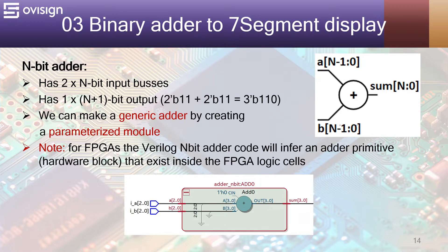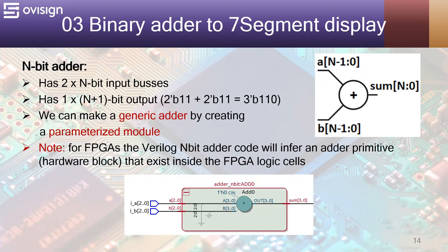This module should be synthesizable also for FPGA and ASIC. For FPGAs, the Verilog code will infer an N bit adder, which is a pre-existing hardware block inside the FPGA.